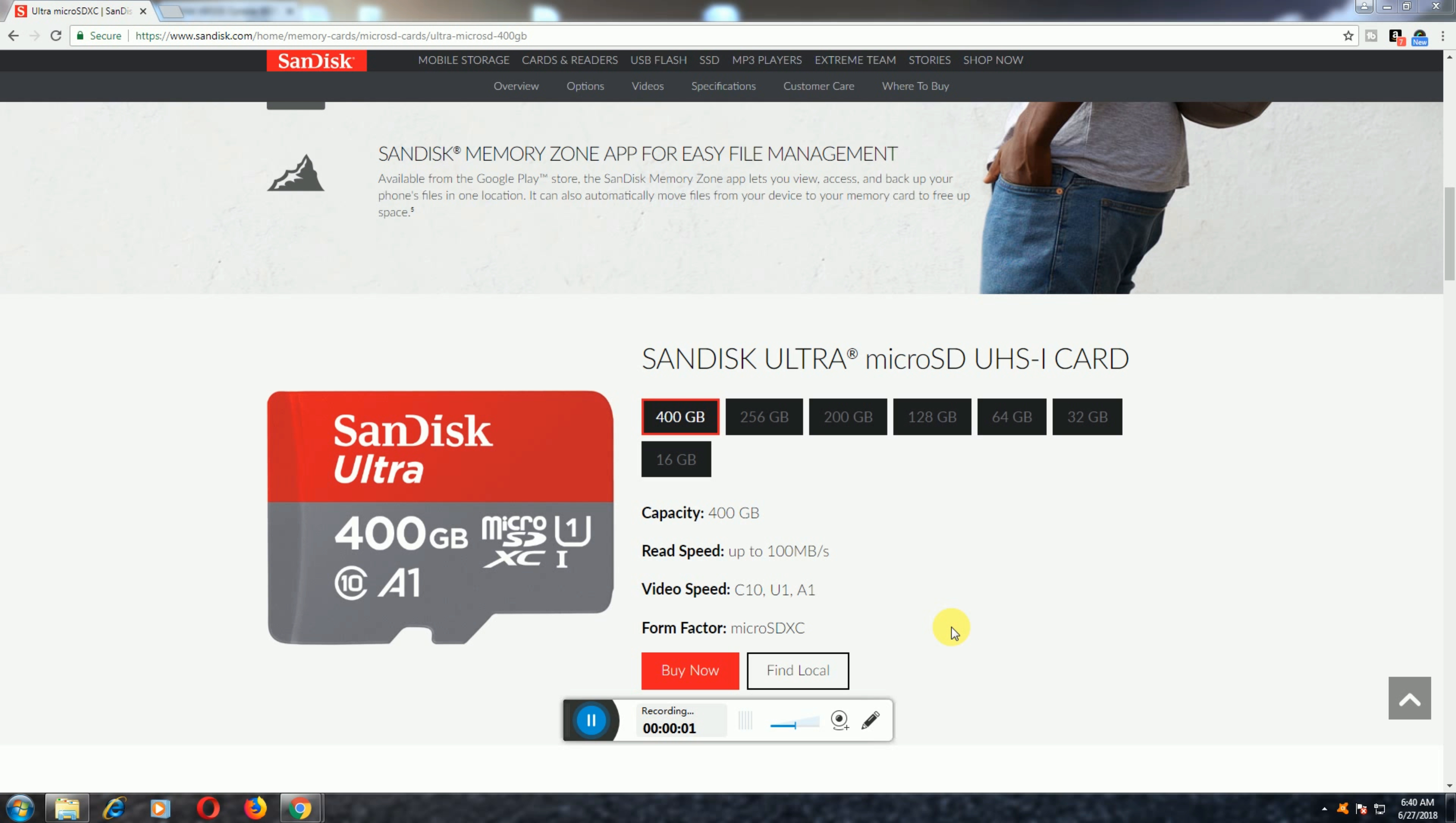The SanDisk Memory Zone app for easy file management is available on the Google Play Store. SanDisk Memory Zone lets you access and backup your phone files in any location. It can also automatically move files to your memory card to free up space.